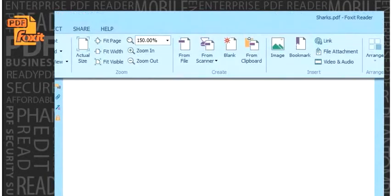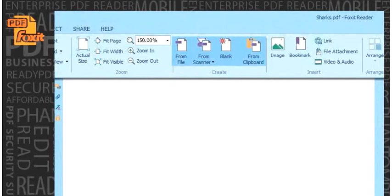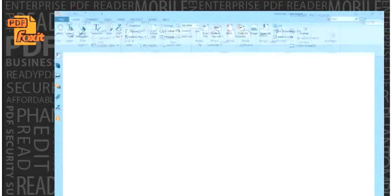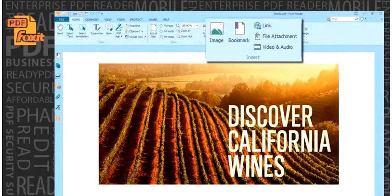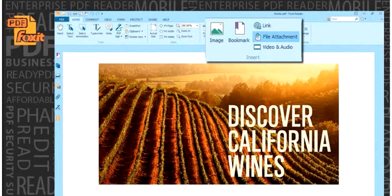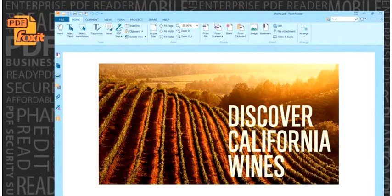Users can quickly create highly accurate PDF documents which retain the look and feel of the original document. Users can embed images and videos in their PDF to make it more interactive. Users can also attach files and insert links into PDF documents.